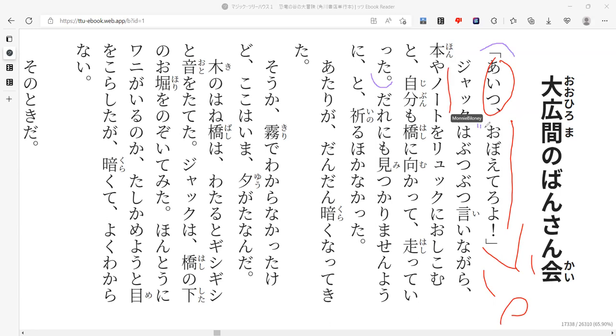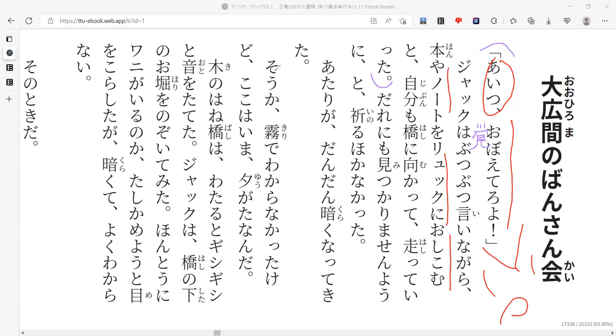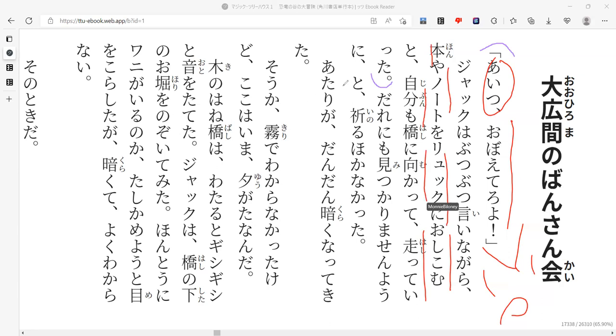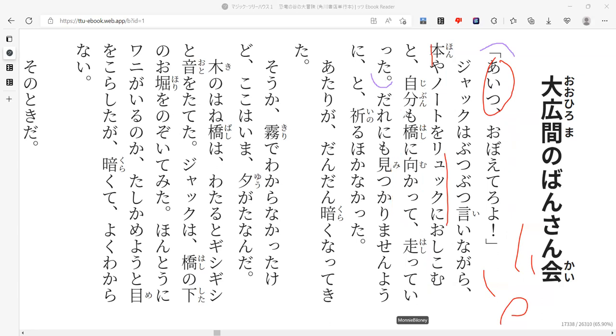So Jack, he says this while being very grumpy, butu-butu, kind of like a grumbly talking. And he goes over and stuffs his book, notebook, and he puts them inside of his backpack. He just stuffs them in. And then he turns toward the bridge himself and begins to run toward it.